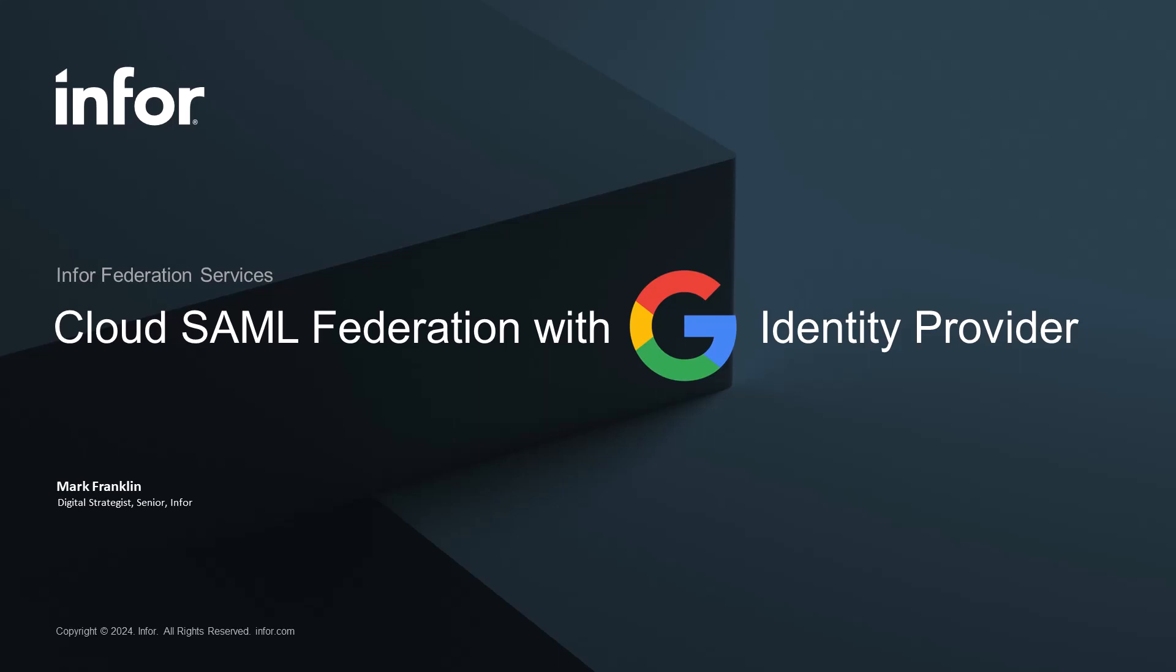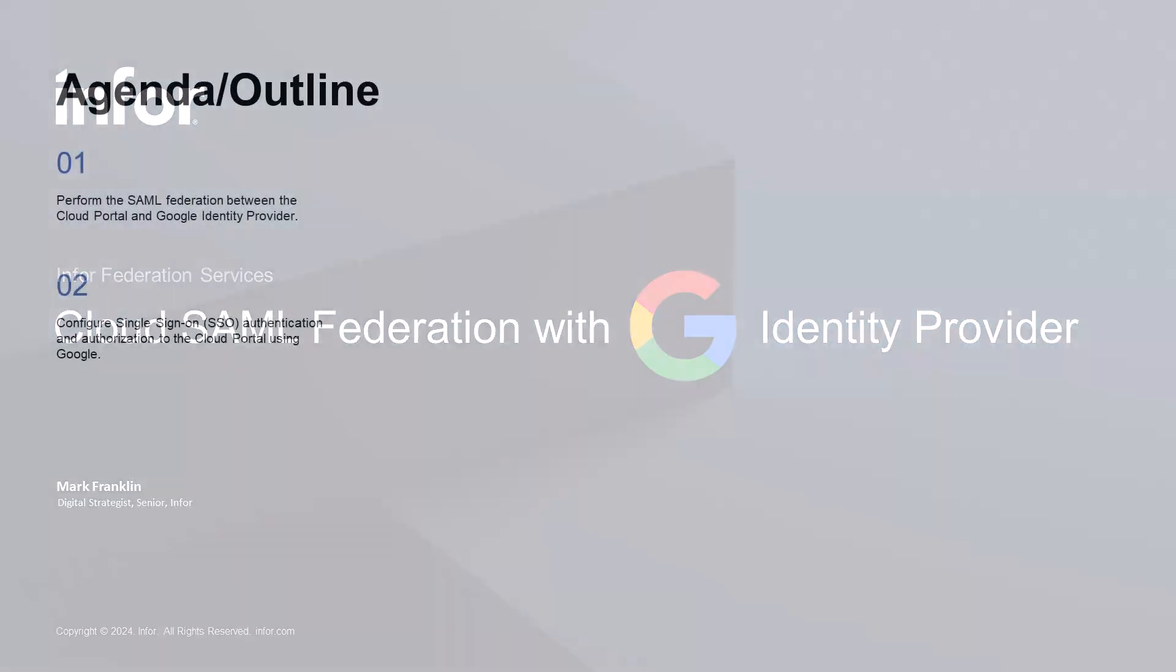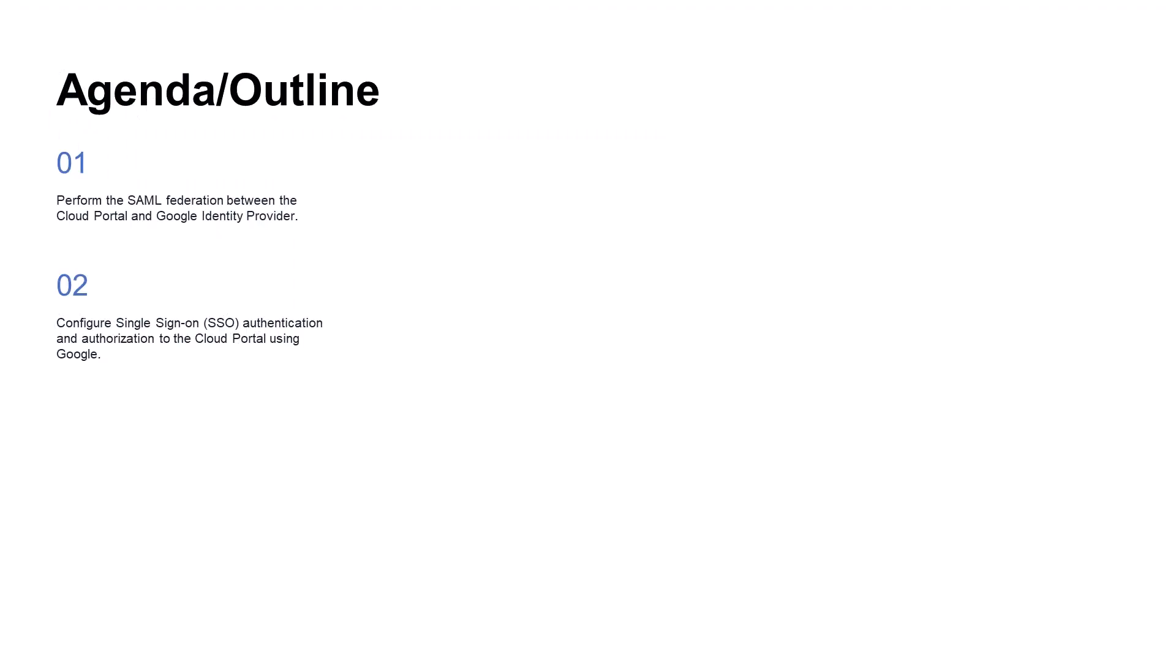Hello and welcome. My name is Mark, and in this video, we will go through federating the Cloud Portal's IFS, or Infor Federation Services Federated Hub, to the Google Identity Provider. This will include configuring authentication and authorization to the Infor Cloud Suite.